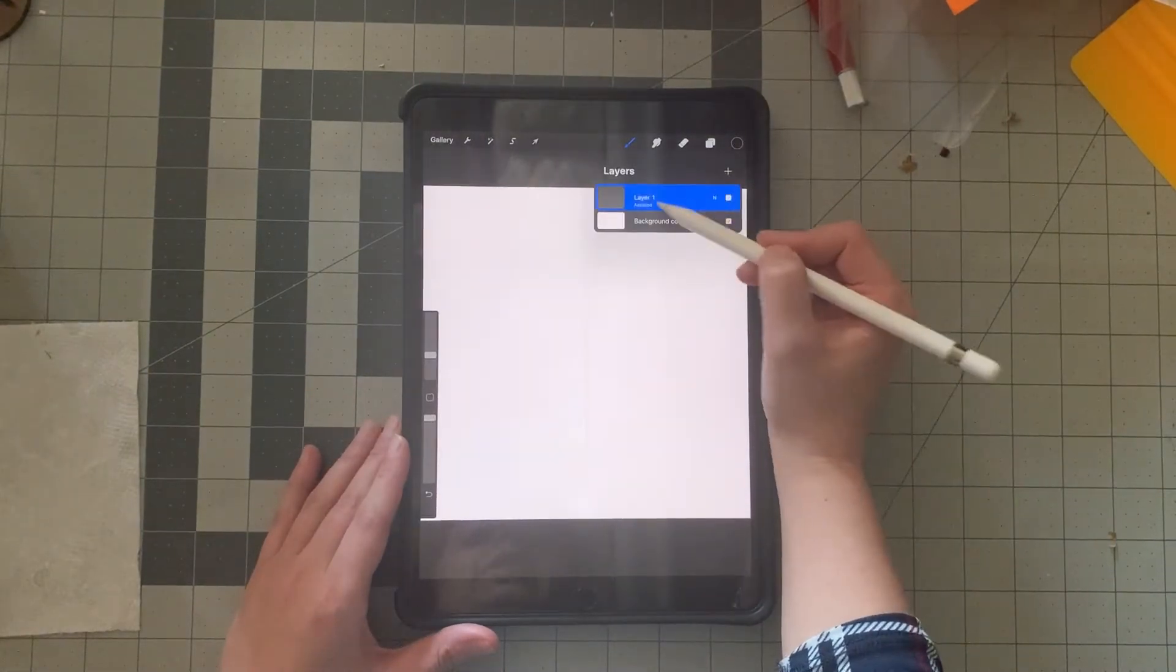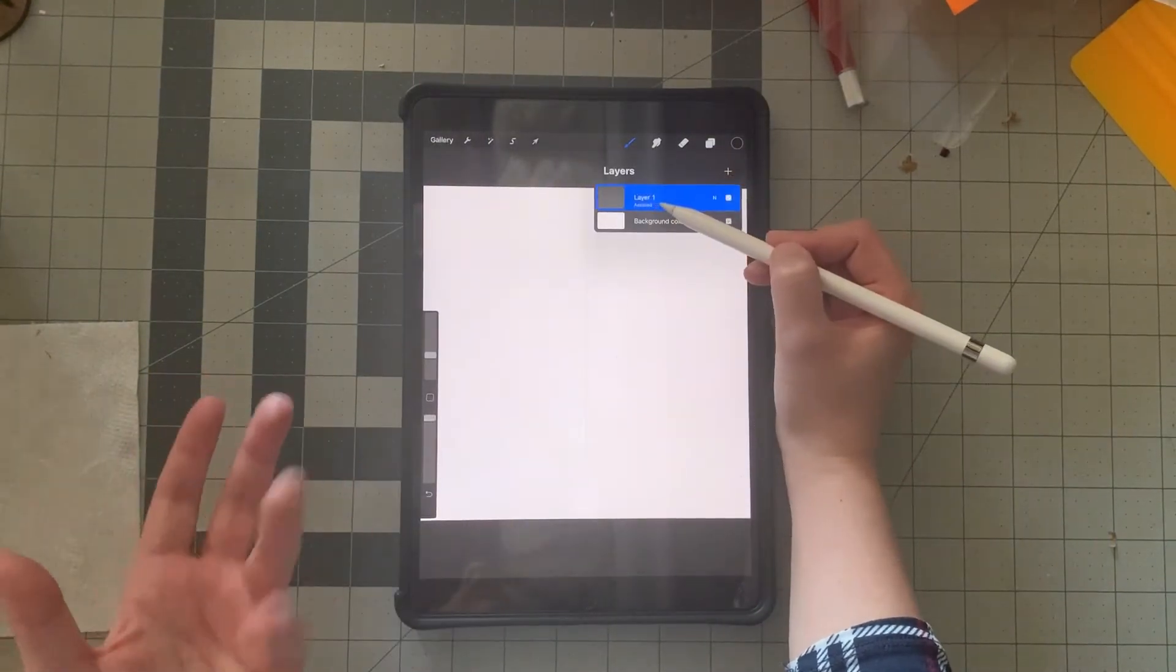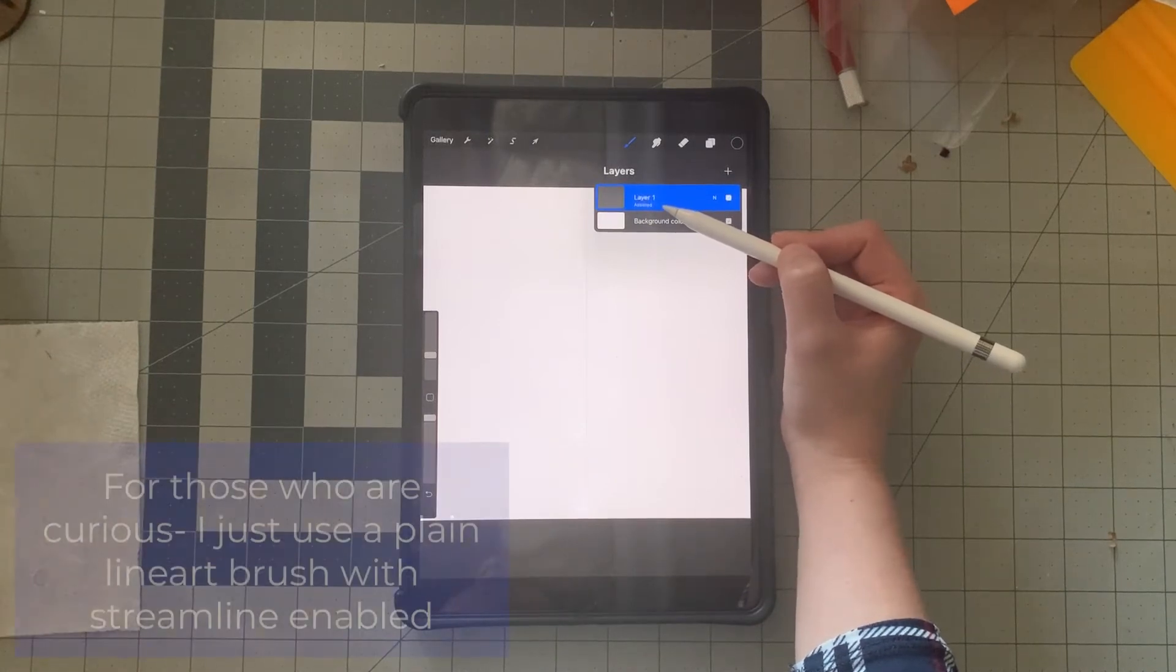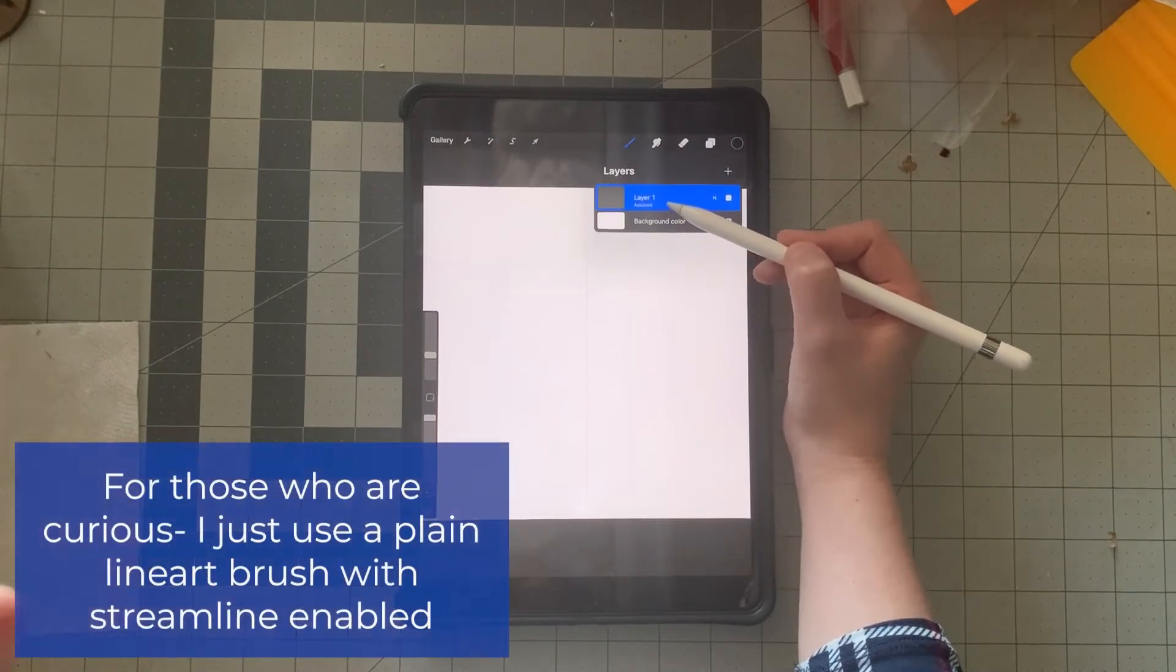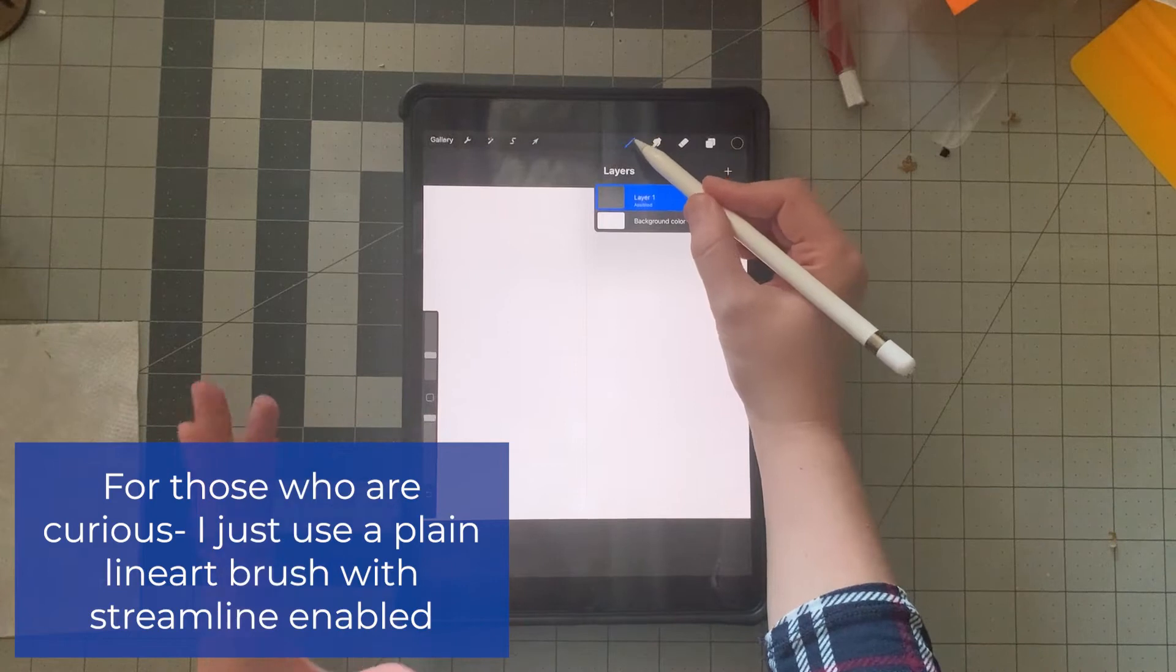I'm just going to click done and now we have our panel. If you come over here, we see it says assisted. The assisted layer is telling us that this symmetry tool is on. This drawing assist option is on.